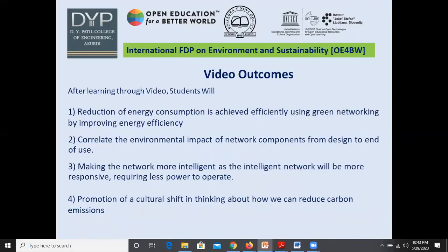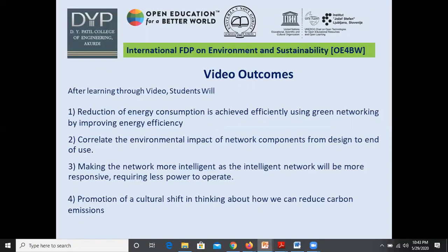The video outcomes: after learning through all these videos, students will understand how reduction of energy consumption can be achieved efficiently using green networking by improving energy efficiency. Students will also be able to correlate the environmental impact of network components from design to end-of-life, make networks more intelligent — since intelligent networks are more responsive and require less power — and promote a culture shift in thinking about how to reduce carbon emissions.